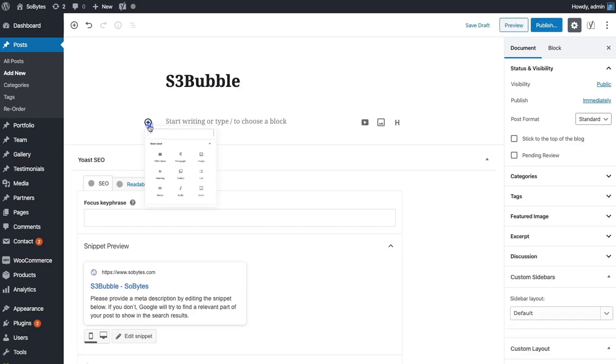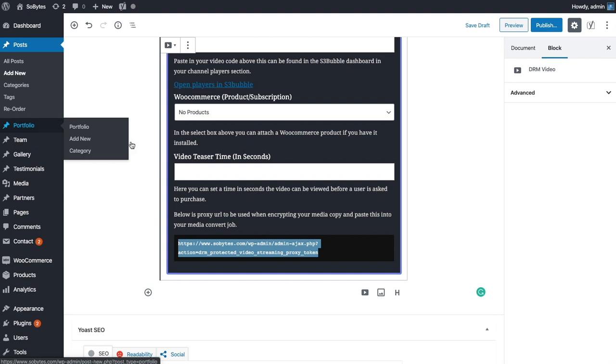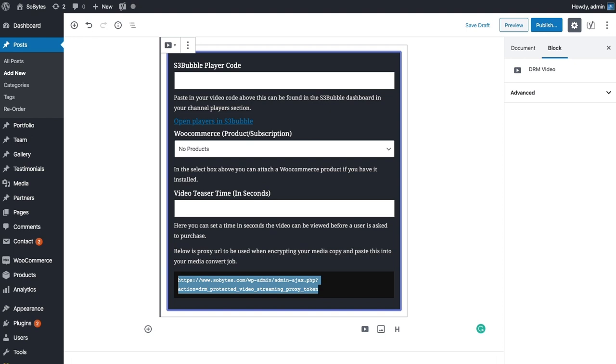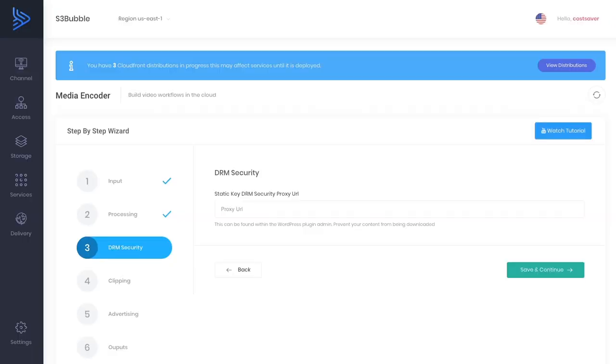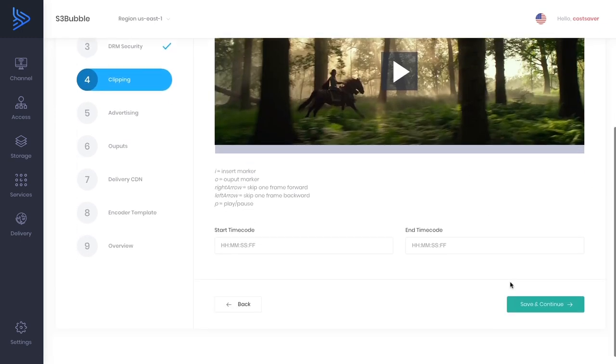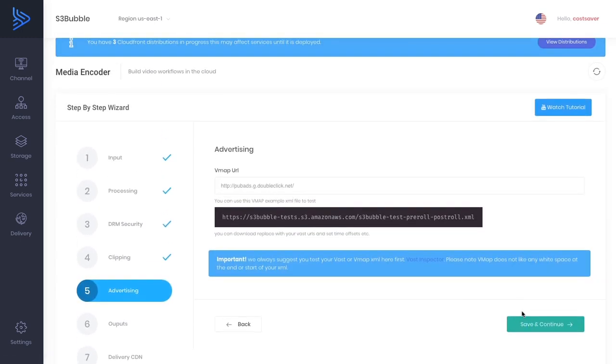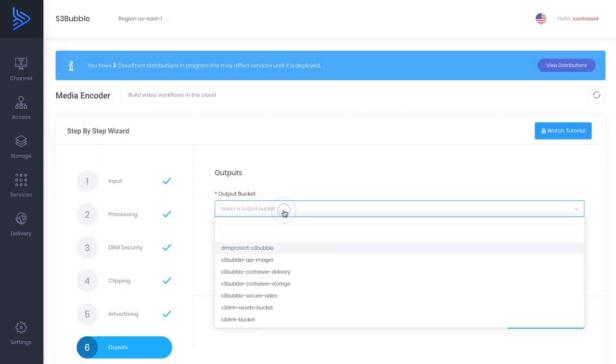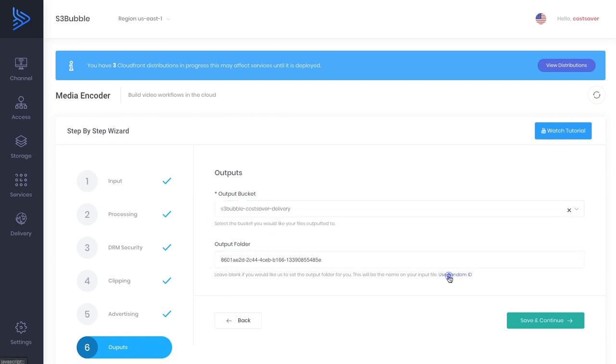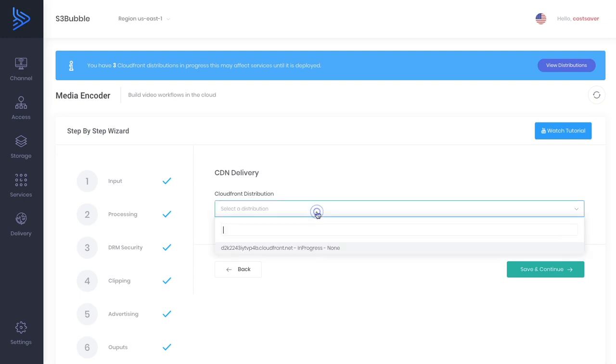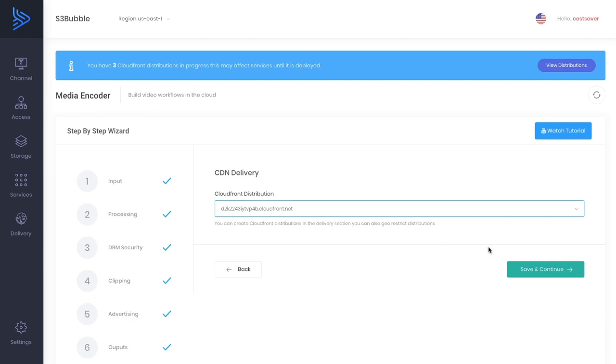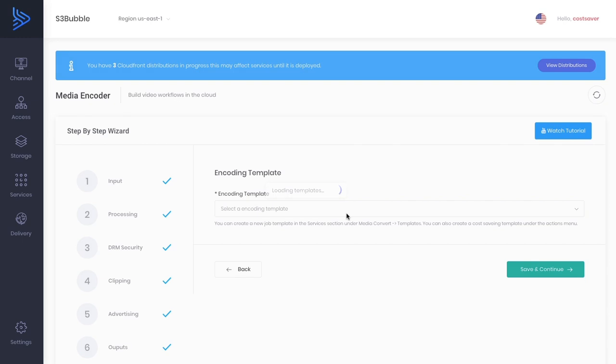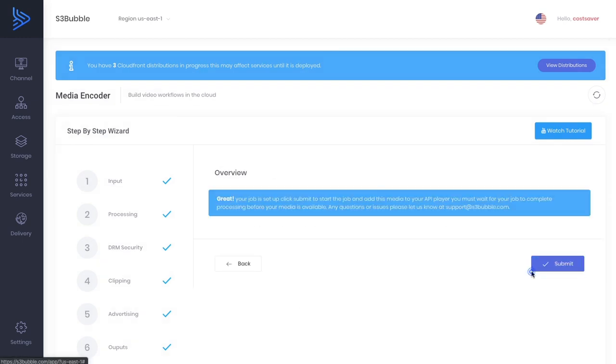We're using the BIF Netflix files thumbnail. This is where we can add proxy security. We've installed the S3 Bubble WooCommerce DRM plugin. Let's add a new post. We're going to come back to it in a minute but the main thing we want to grab is our proxy URL. Let's paste that in. Under encoding template we're going to be using our cost saver template. Let's click save and submit. Your job has been successfully created.